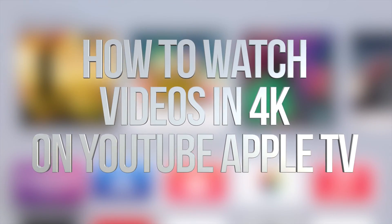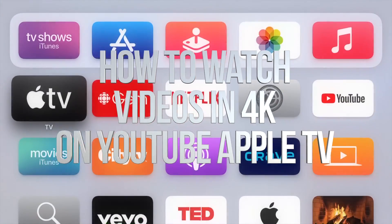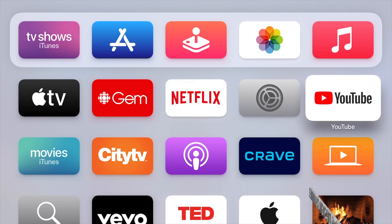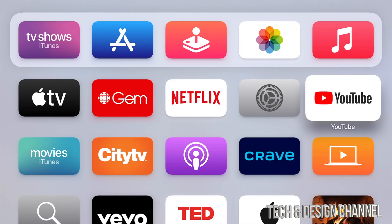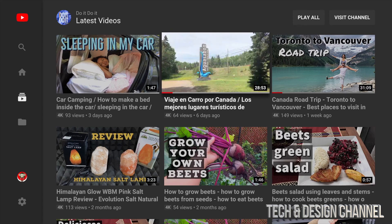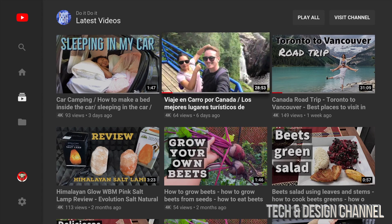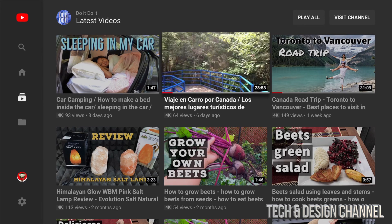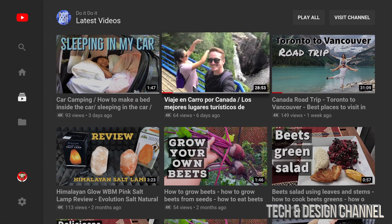Hey guys, in today's video we're going to be watching some stuff on YouTube in 4K, so let's just go right into YouTube. Now under YouTube, make sure you're in a channel where there's videos that are actually 4K.